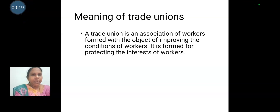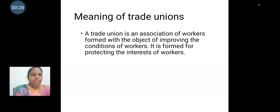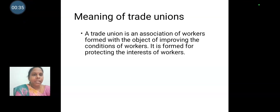A trade union is an association of workers formed with the object of improving the conditions of workers. It is formed for protecting the interest of workers. Trade unions are formed for protecting the interest of workers and providing them better working conditions.